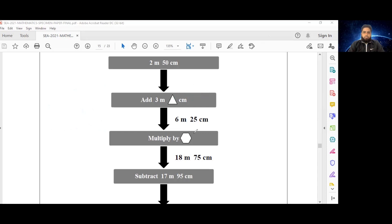Let's look at the meters. What number is 6 multiplied by to get 18? Or if you think of it in reverse, what must 18 be divided by to get 6? That is 3, by the way.